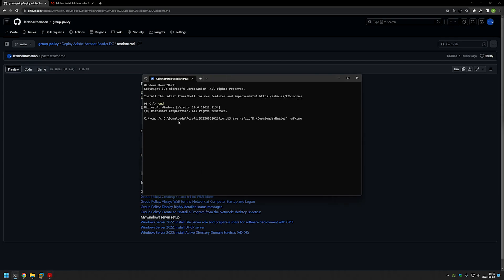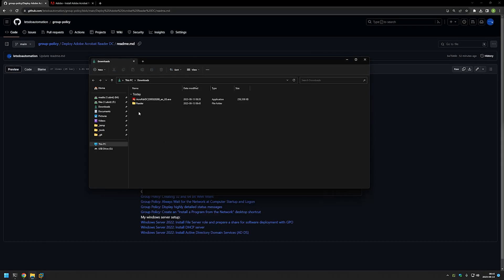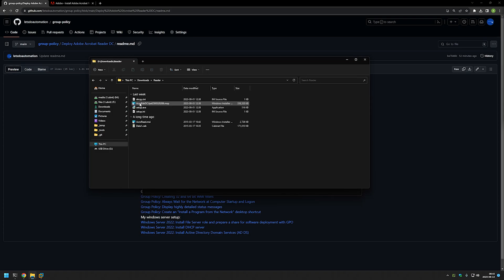Also if you are using the same command as me, make sure that the executable name is correct because this executable name has a version number in it, so it will change over time. Now let's go back to our downloads folder. As you can see we have a new folder here called Reader. Let's go inside of it — and as you can see we have some files here, and one of them is the AcroReader MSI.